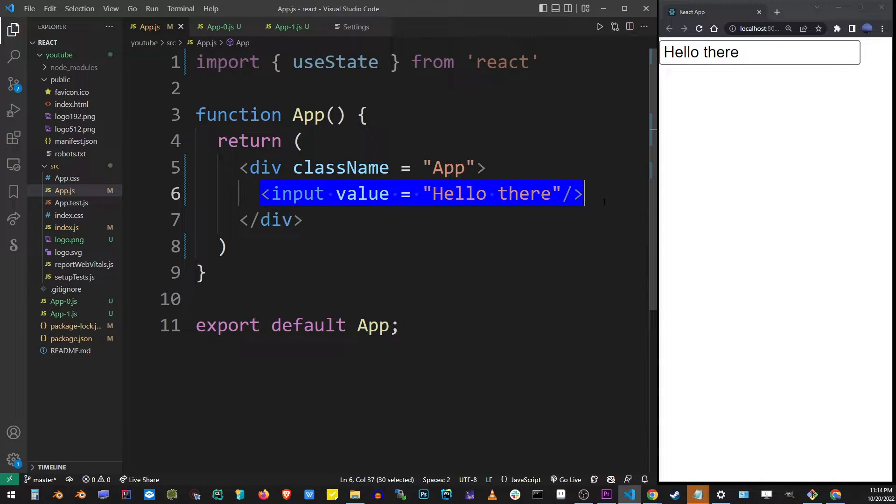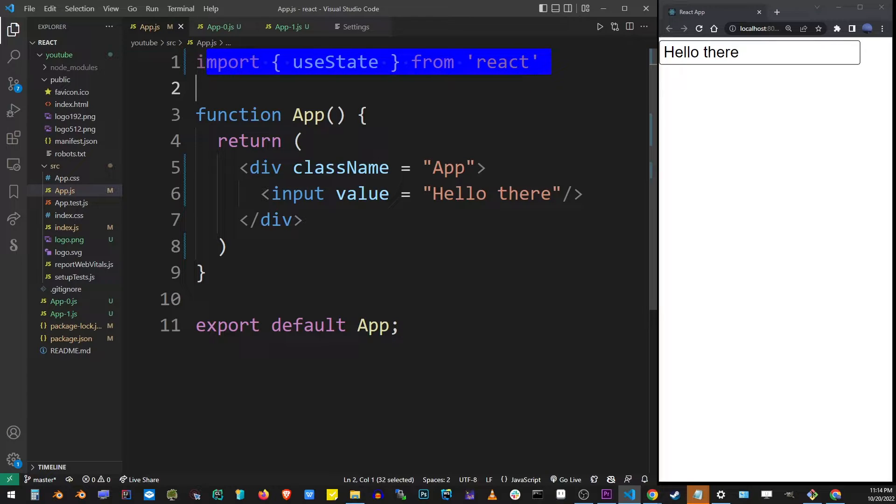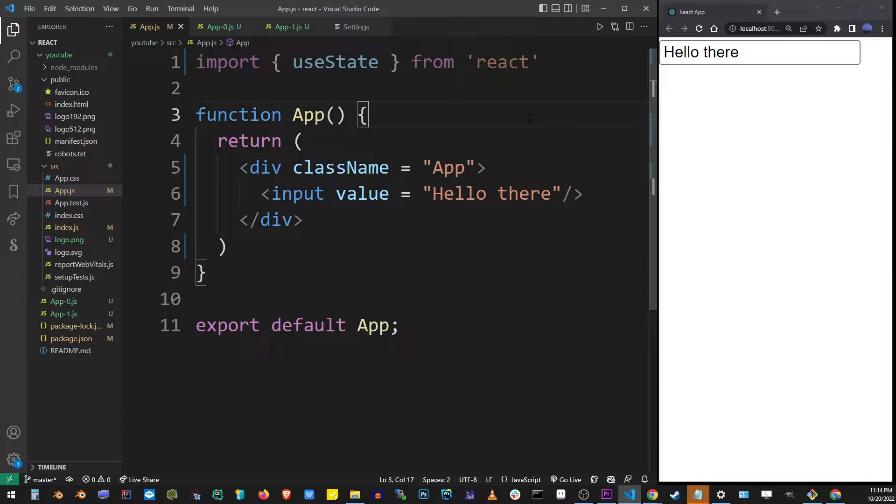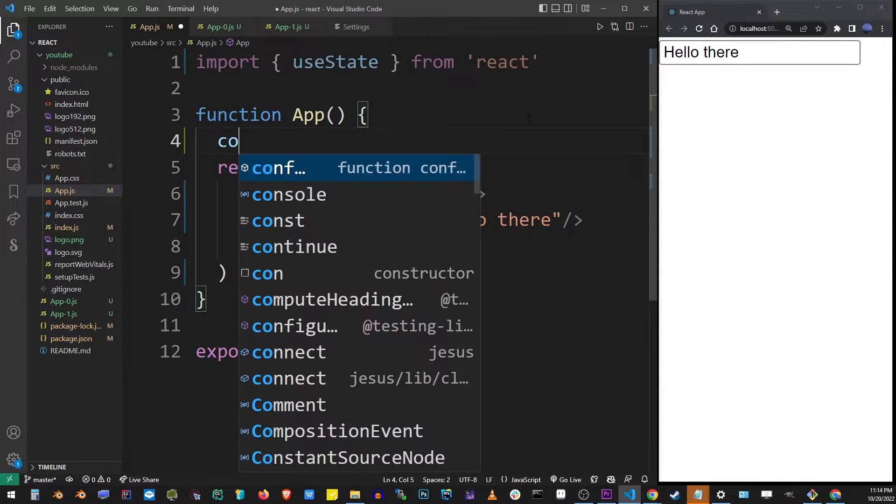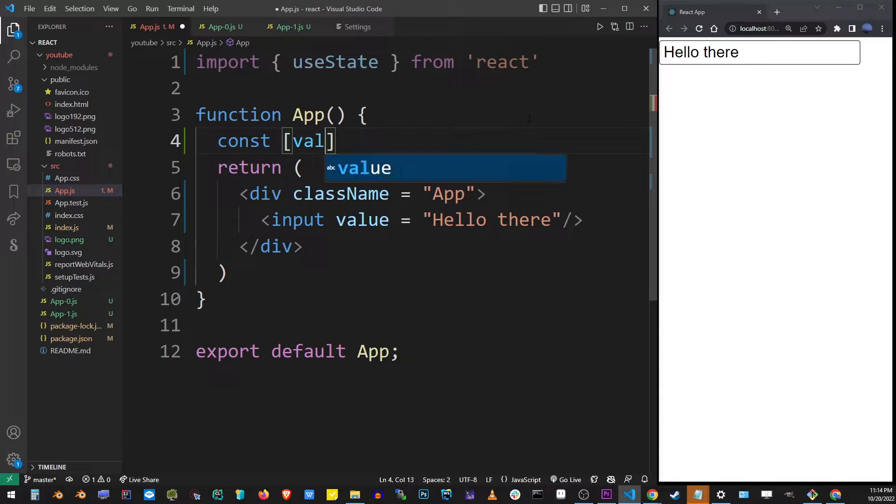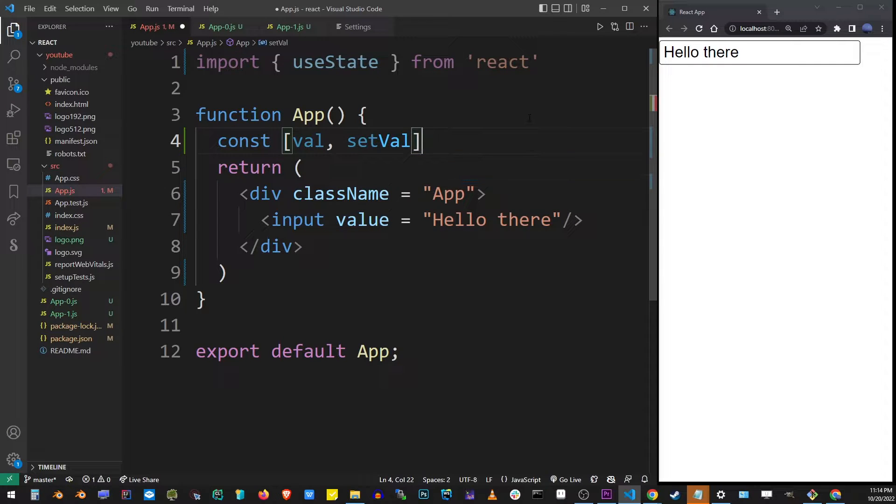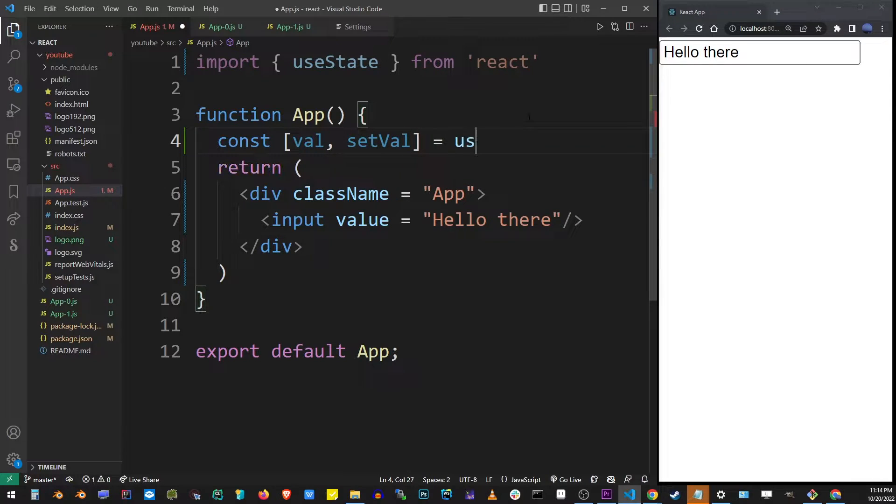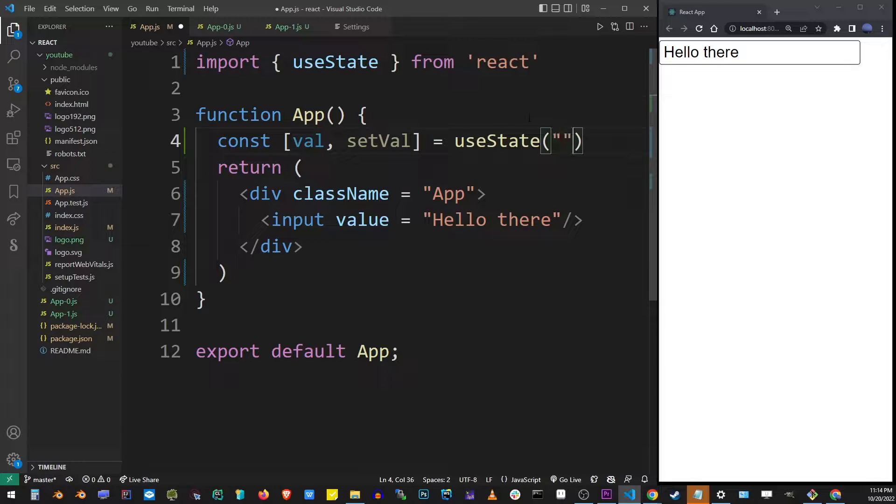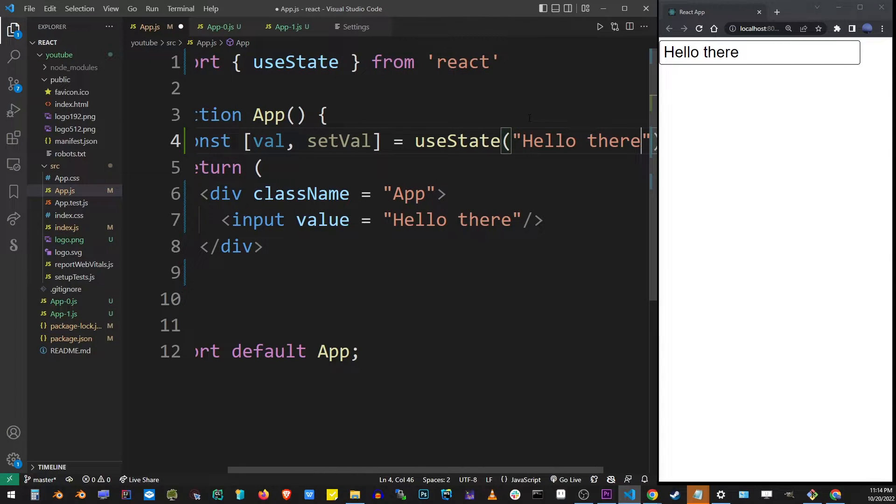So the way React works is every single value that is dynamic has to be defined using the useState hook. And so we're going to define the value for our input box by using the state variable. I'm going to name it val and provide the setter function setVal. I'm going to use the useState hook with the default value of hello there.